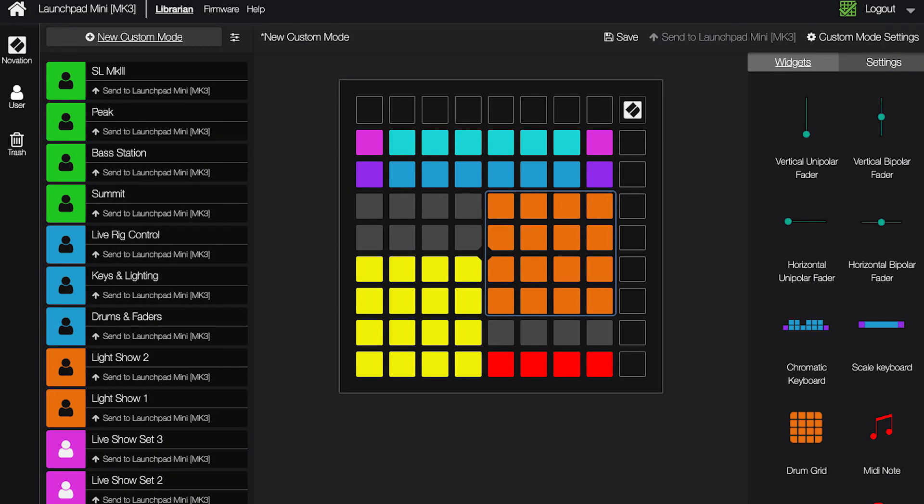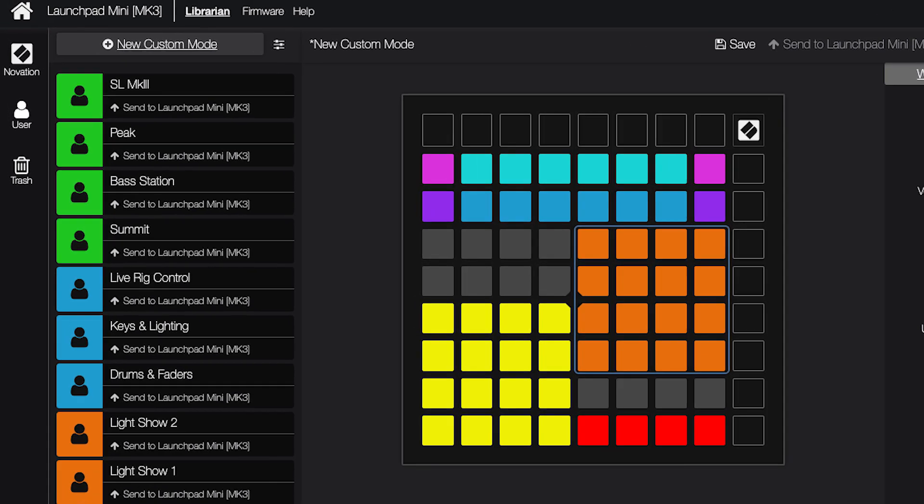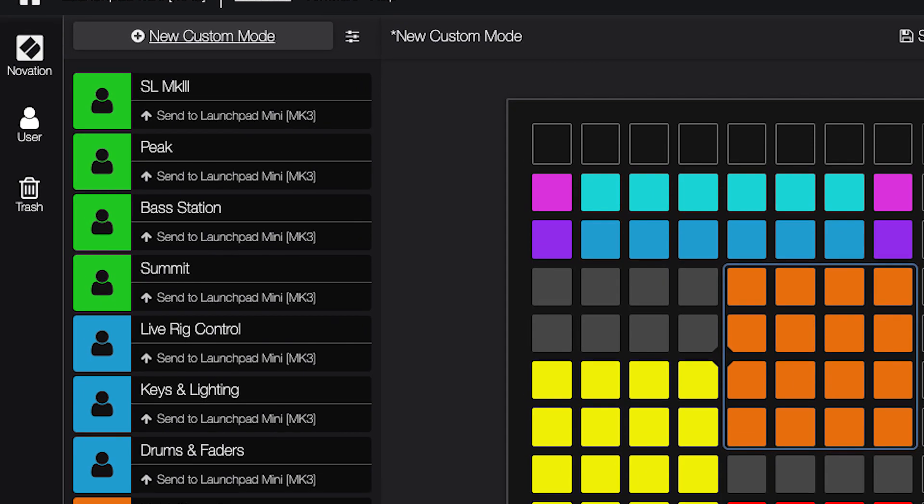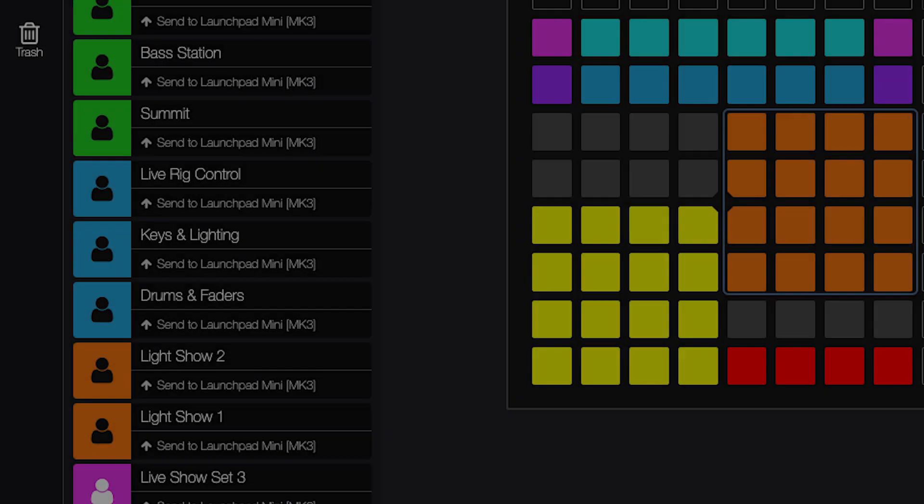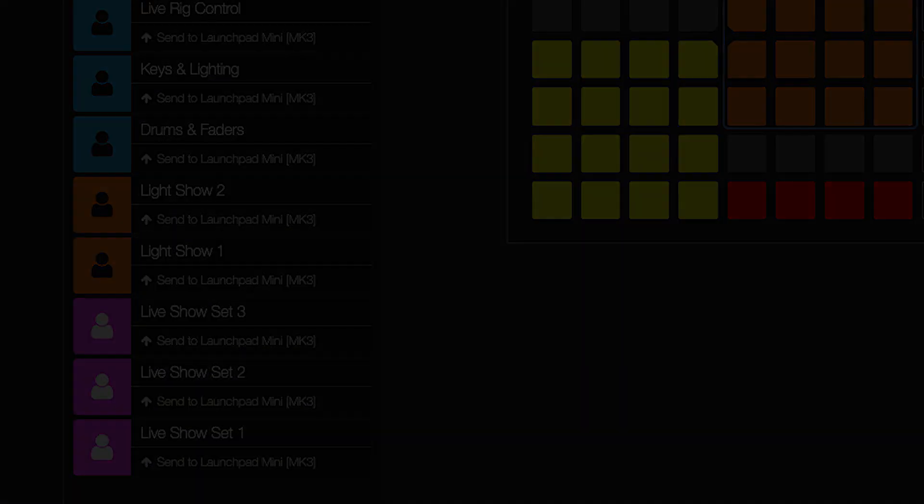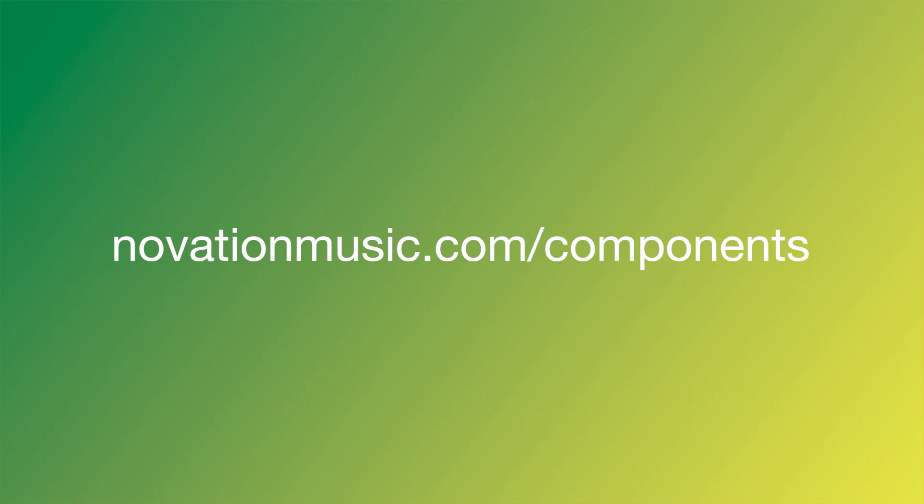You can create your own templates, browse existing templates, and back up your templates using Novation components, which you can learn more about at novationmusic.com/components.